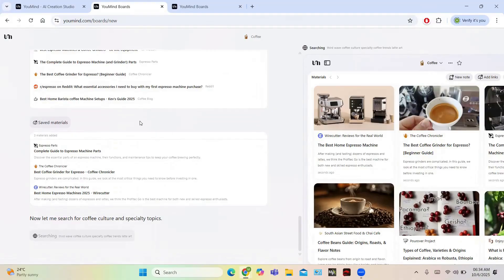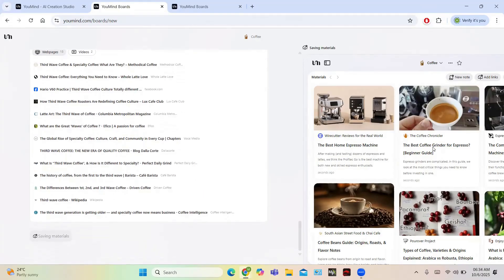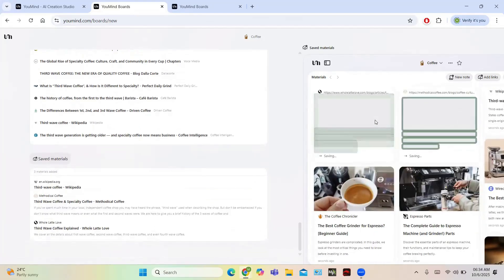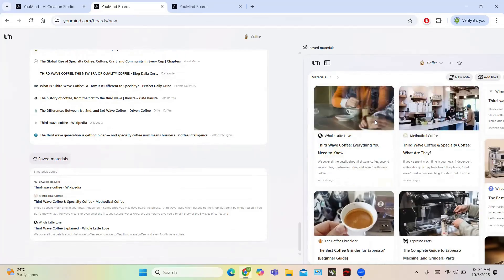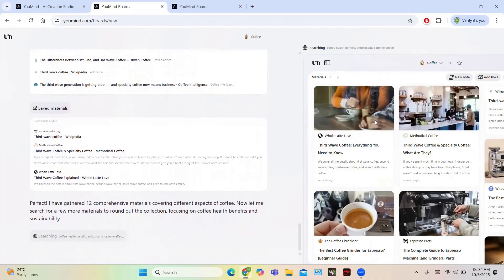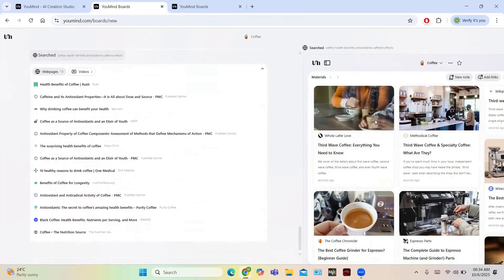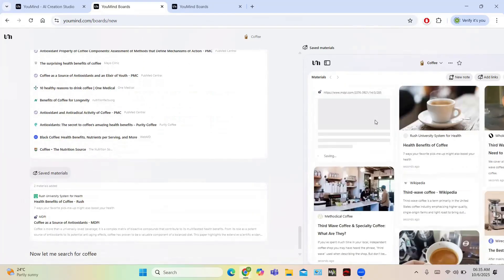The searching continues — it searches for coffee culture and specialty topics. The sources appear on the left-hand side and the same materials are shown on the right-hand side. This helps you a lot in writing and composing anything about a particular topic, because it is searching relevant articles, news, and research papers to give you the best results. It is a great time-saver — for example, if you are running a podcast and need material on a topic, you just enter it and the search algorithm does the rest.